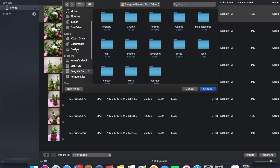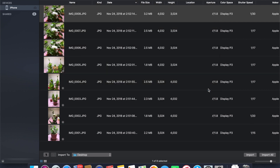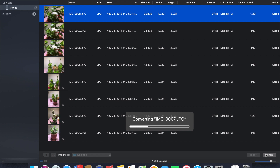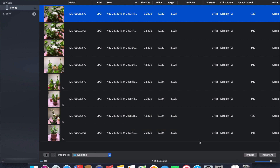For this tutorial, I'll keep it simple by exporting the iPhone photos onto my desktop. I'll choose Desktop as the destination and click Import All. This downloads all the photos and videos from my phone.